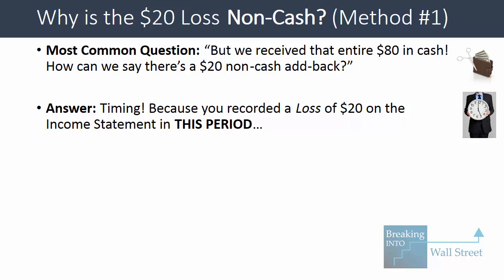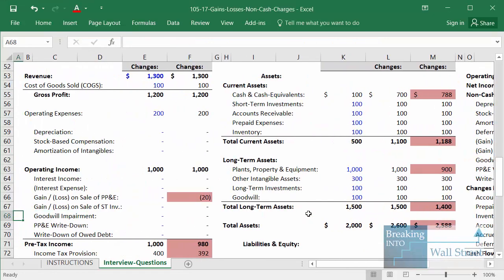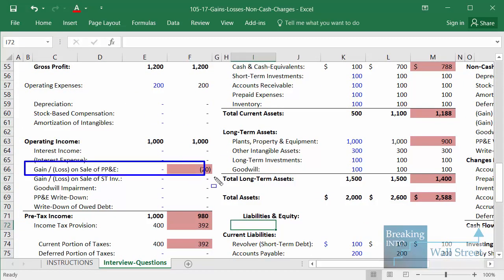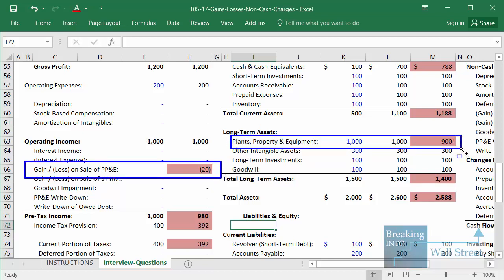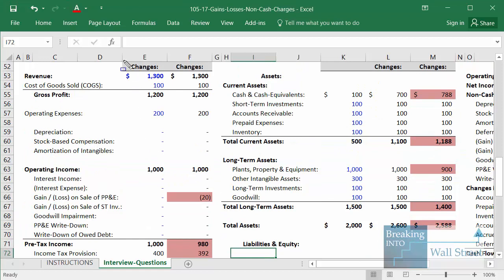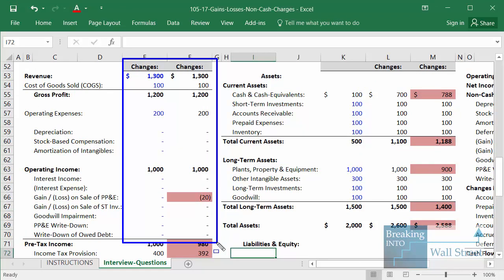The answer has to do with timing and also what you record on the income statement. In this period on the income statement, yes, we record a loss of $20, but remember we purchased this equipment or building probably more than a year ago — maybe two or three years ago. Even if it's a year ago, it still counts as a long-term asset. So we purchased this in a prior period, and that prior period is not shown on this income statement because it only tracks what's going on in this period.